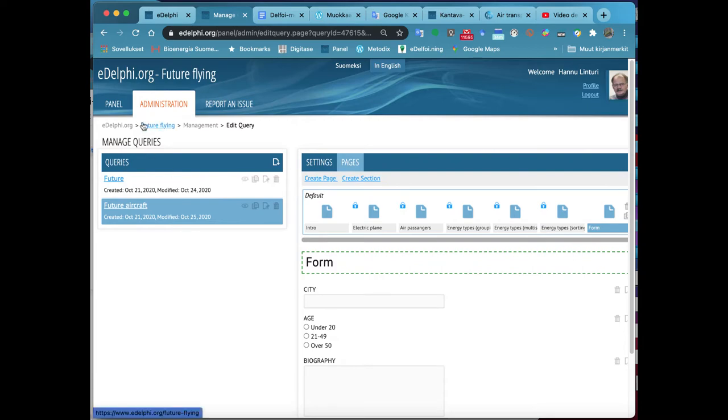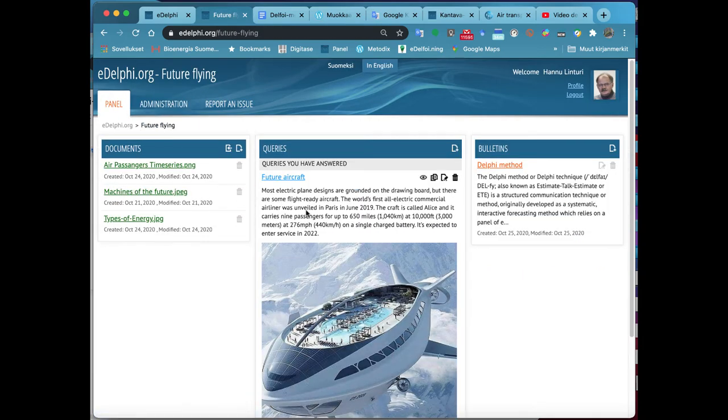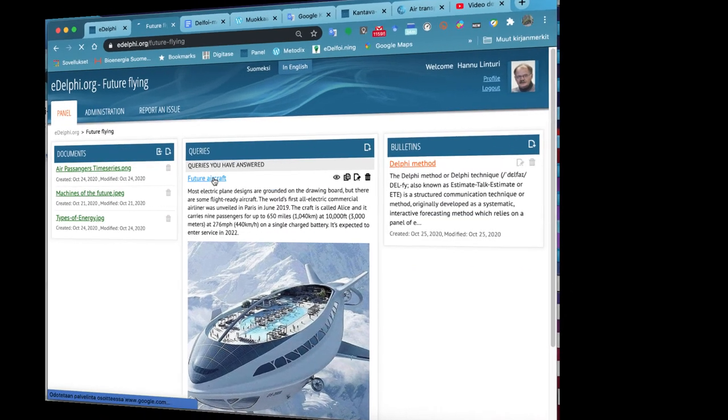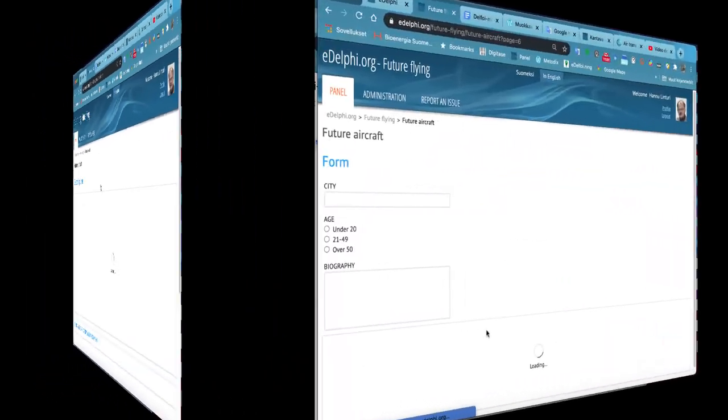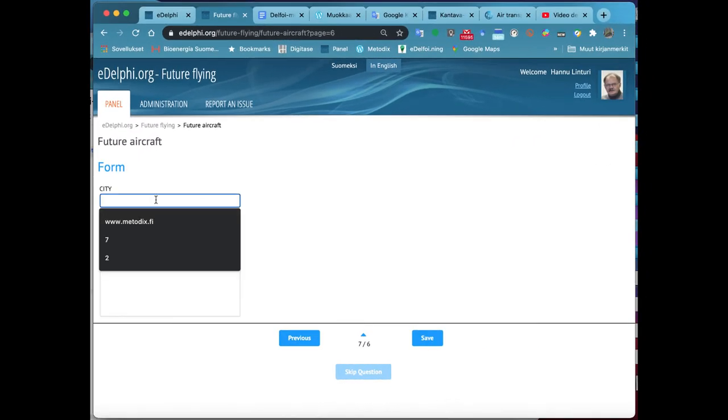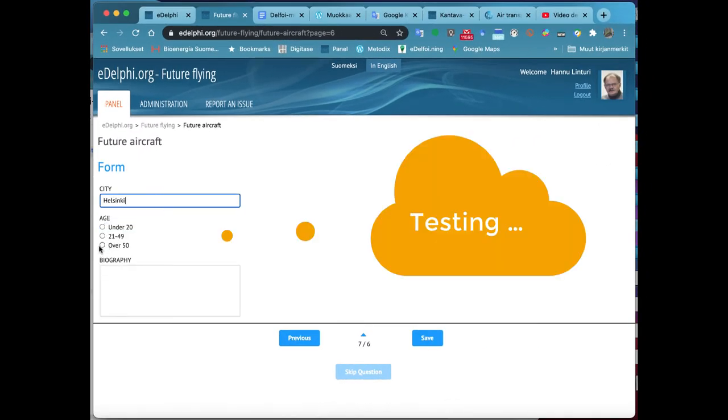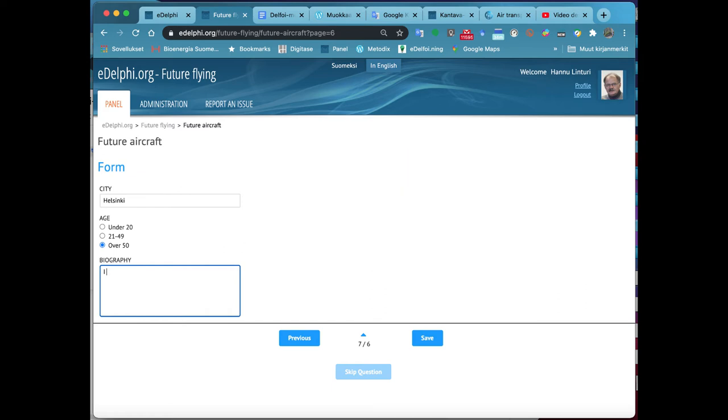From Options, you will define the options for the answers. You can add more options by clicking on Add New option. Write the options in the following fields. You can change their order by clicking the arrows next to the rows.